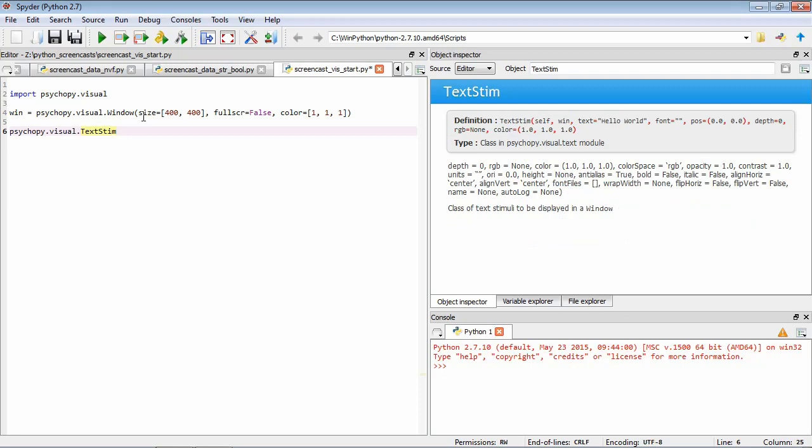So again, we need to give it some function parameters. So we can see that one here we have is Win. So Win is the window that it's going to draw to. So we need to provide this. So Win equals, we've called ours Win as well. So Win equals Win.